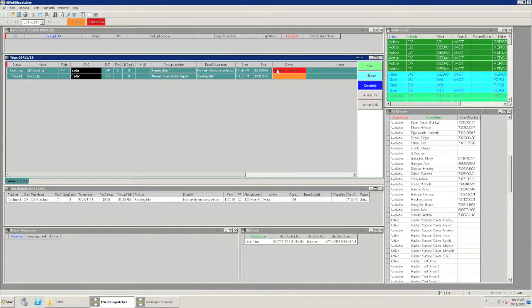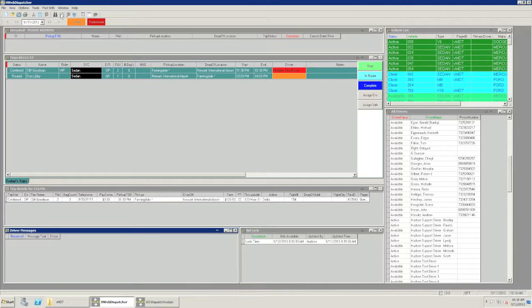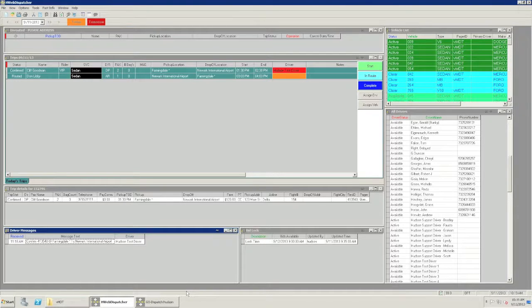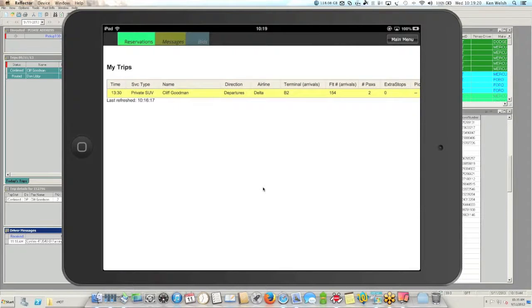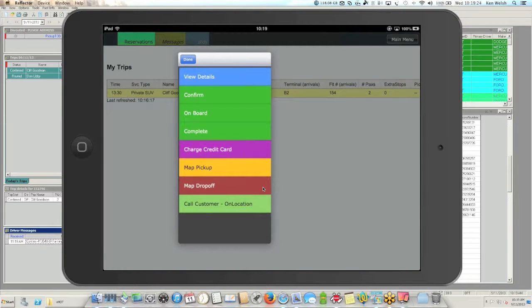The trip status changes to confirmed — highlighted in red — and we'll also receive a message from the driver saying they confirmed the reservation. This message comes through automatically. The text is entirely customizable, and we see that the reservation was confirmed with the reservation number, pickup and drop-off information, and the driver who sent it. Once confirmed, we can change the trip status even further. Depending on which trip statuses you're using — on location, in route — we can do that right from the device: start the trip, in-route the trip, and end the trip.